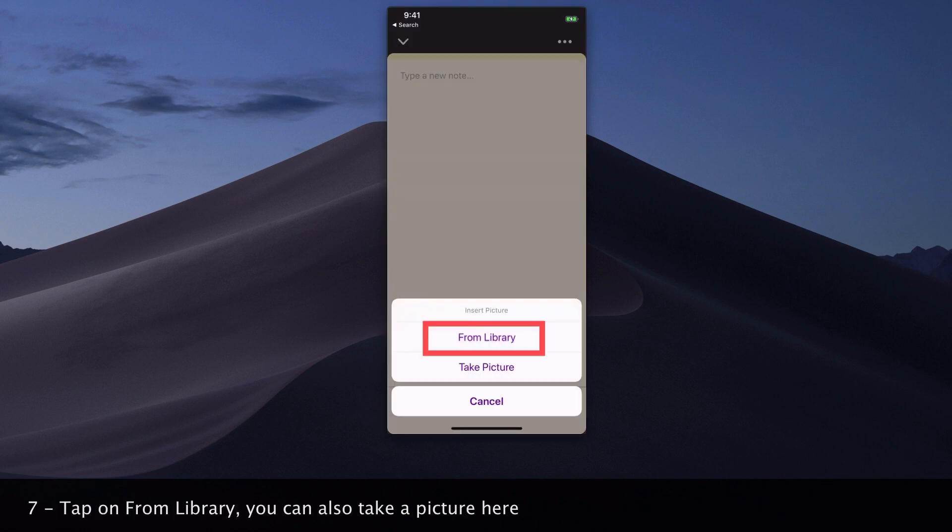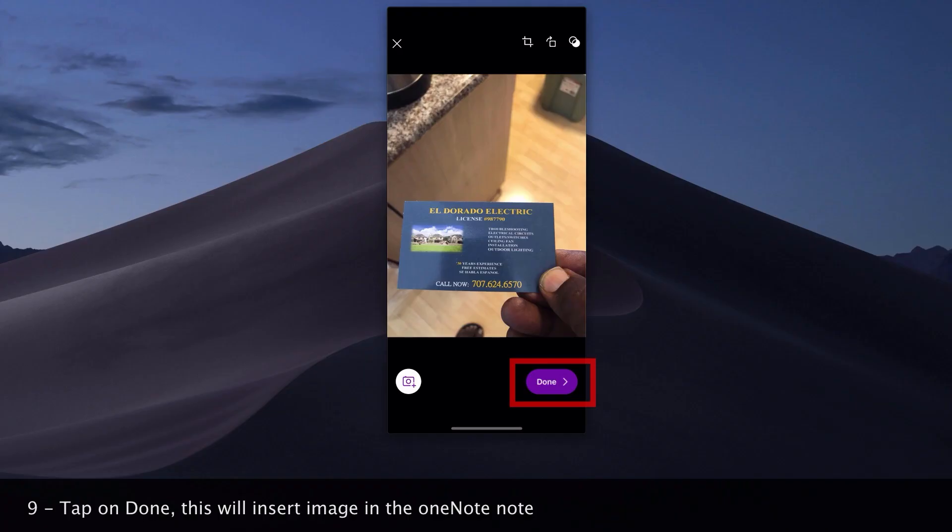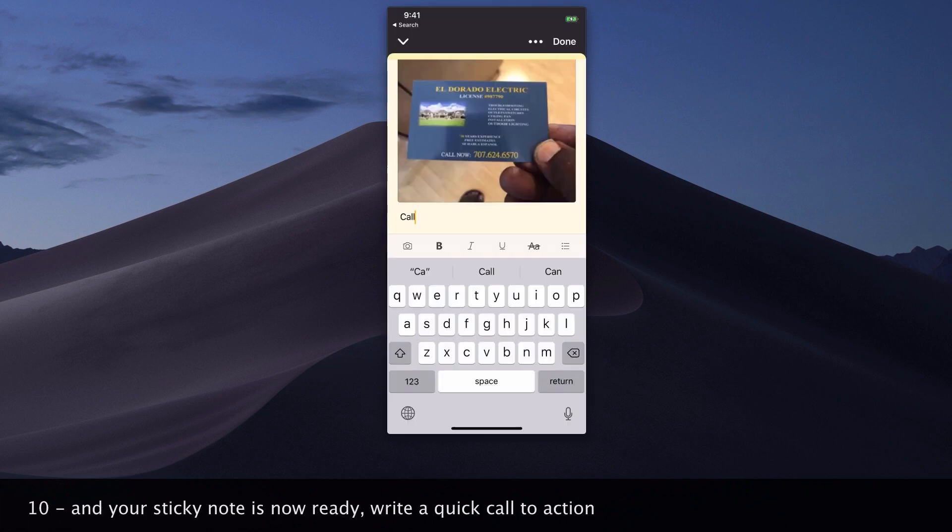Tap on 'from library' - you can also take a picture here. Choose the image that you want from the library. Here we will select a business card image. Tap on done. This will insert the image in the OneNote note, and your sticky note is now ready.